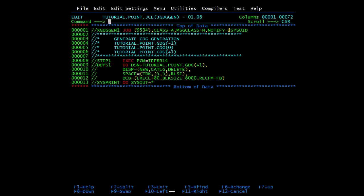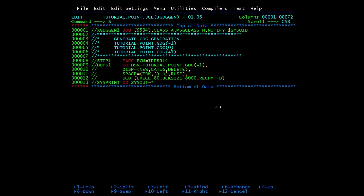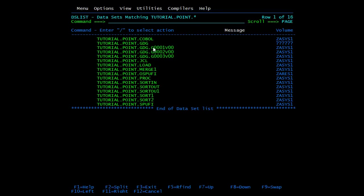We'll create one more generation. In a previous video I showed that if a data set is already created and you submit the job again it throws an error saying duplicate data set. But in this case I haven't changed the JCL and I will keep submitting and it will keep creating new versions. I'm submitting it two or three times. Now there must be three generations. Here you can see the difference - it keeps creating new data set versions without any JCL changes. This is the second version and this is the third version.